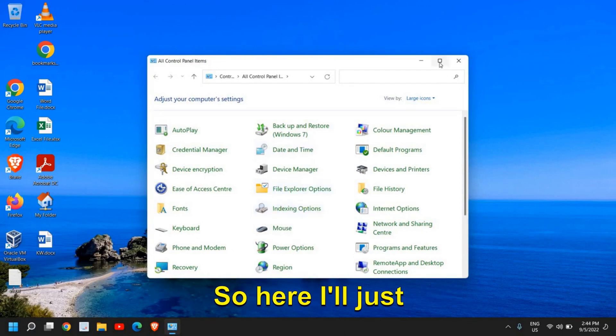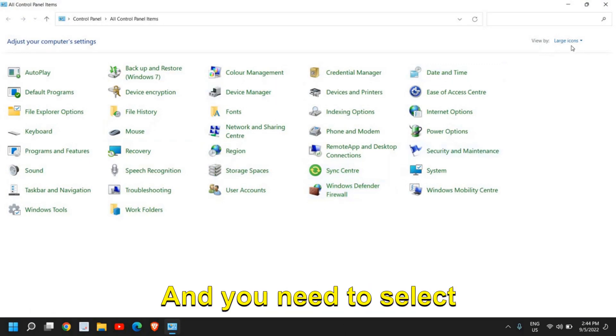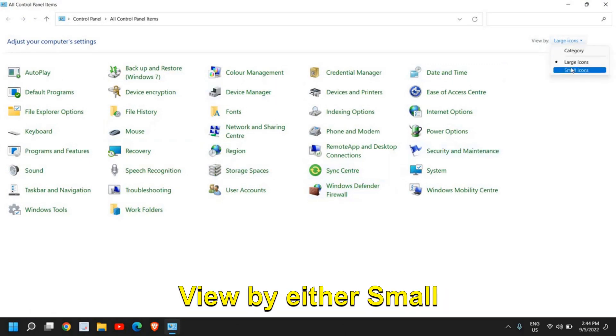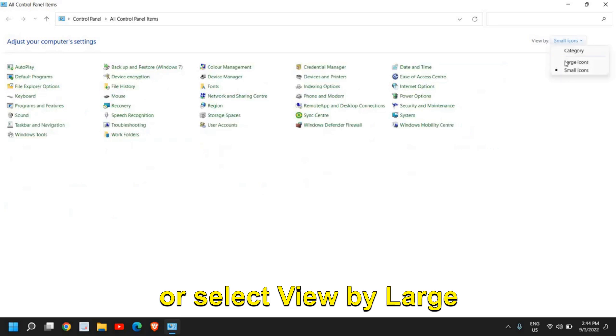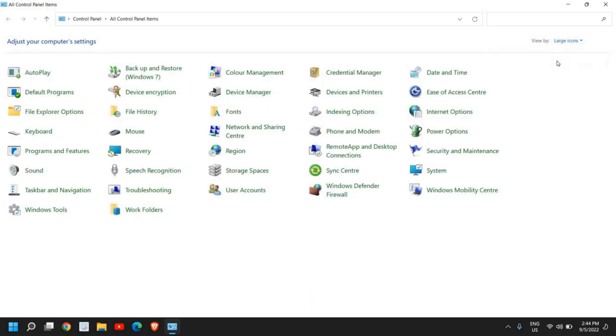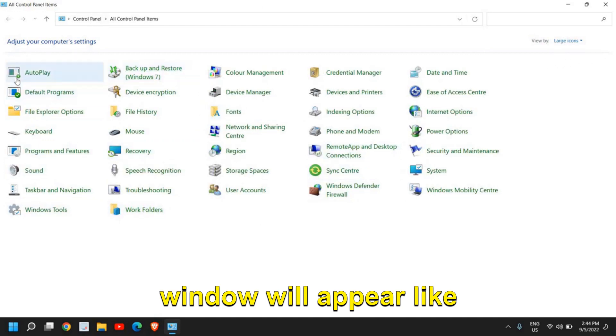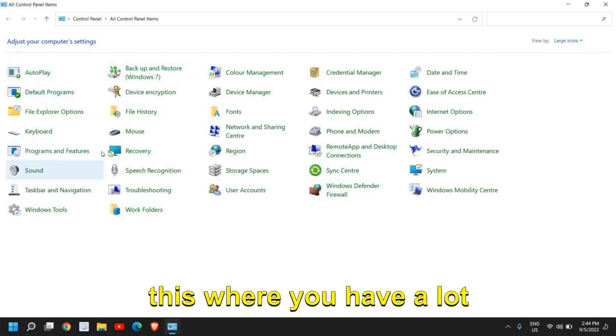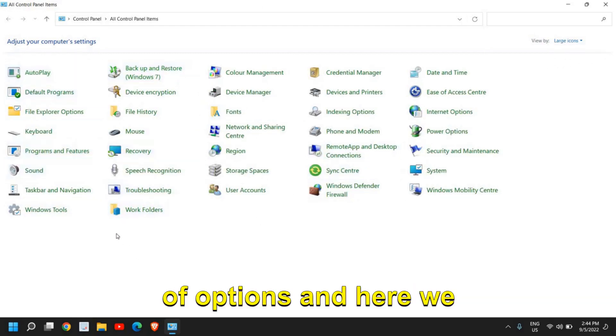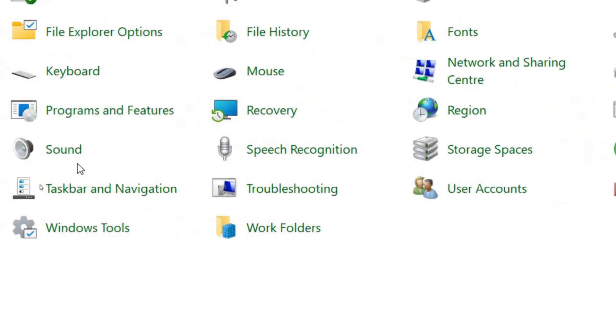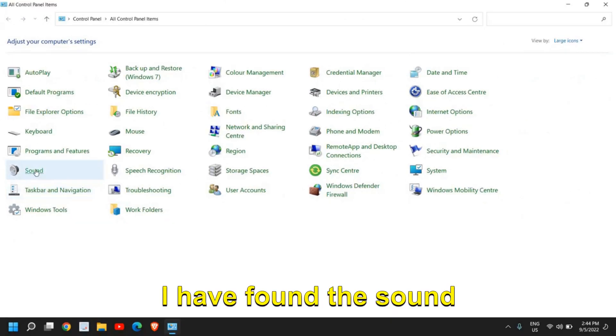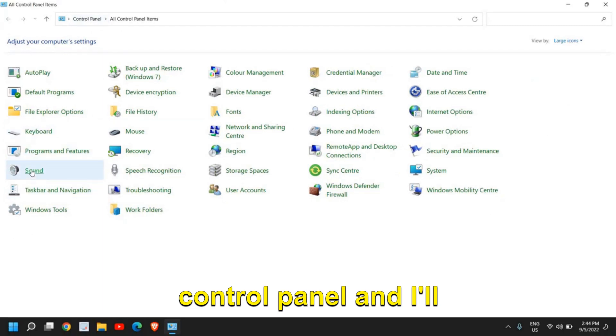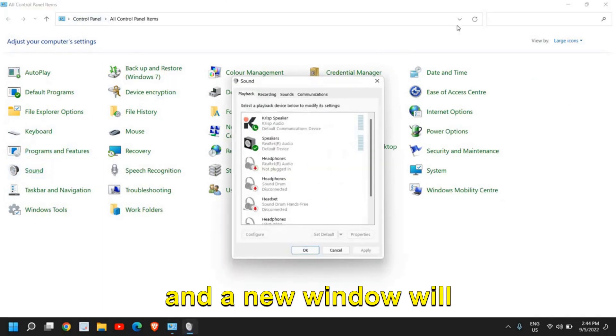I'll maximize it and you need to select View By either Small Icons or Large Icons. Once you do that, a new window will appear with a lot of options, and we're looking for Sound.